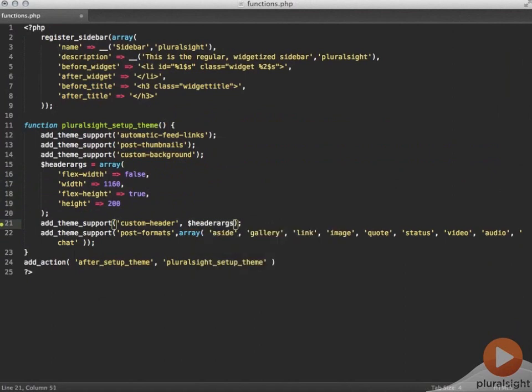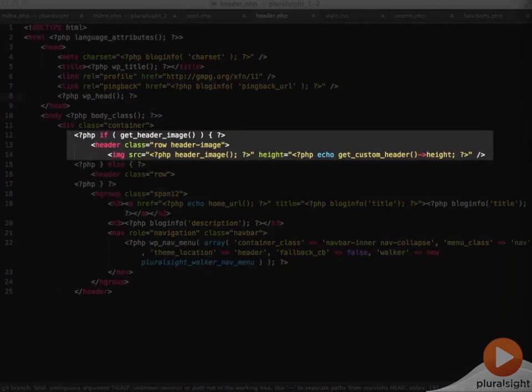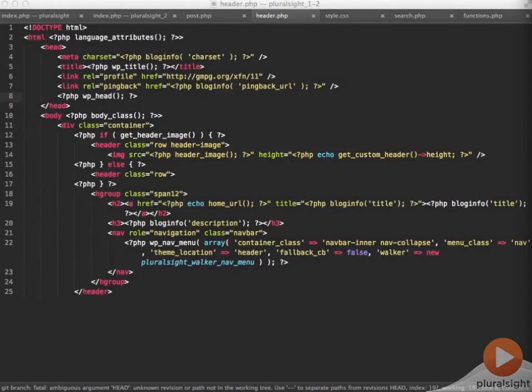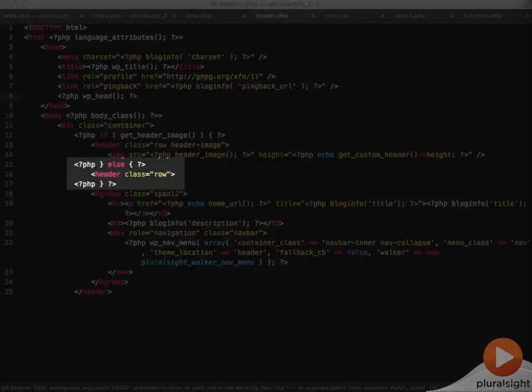I'll need to edit the header.php next to handle supporting the image or not. First I'm doing a check for the header image. If there's a header image I need to change where the site name goes because I want that to be on top of the image. So if there's a header image I'm adding a class to the header element. Then I add my header image. If there's no header image found I still open the header element but I don't add the extra class.